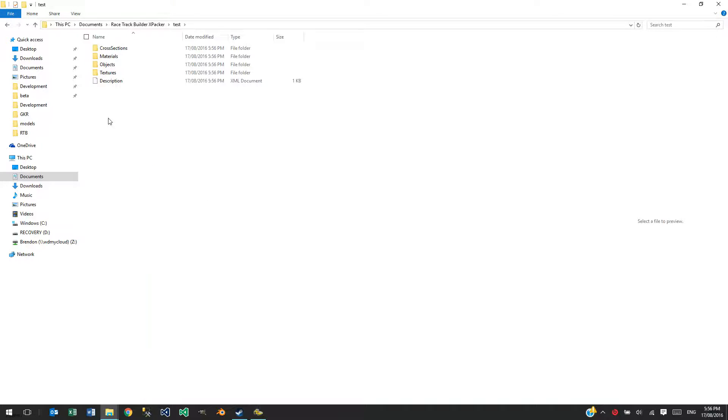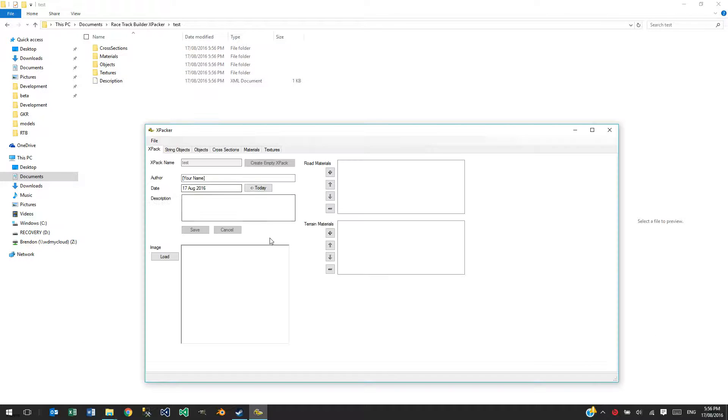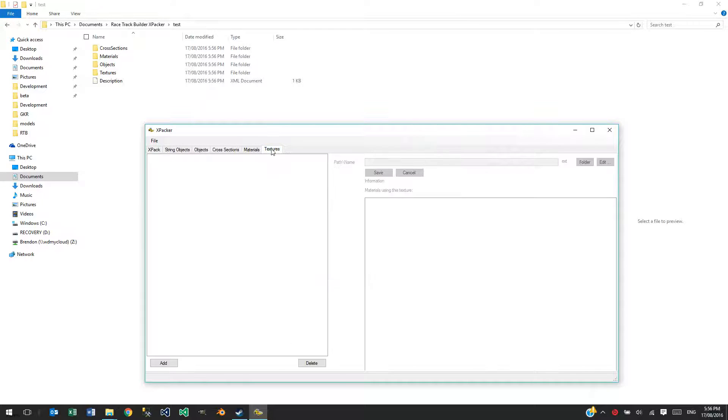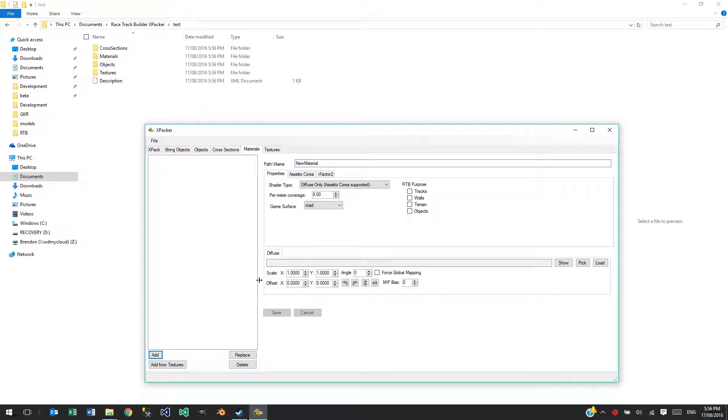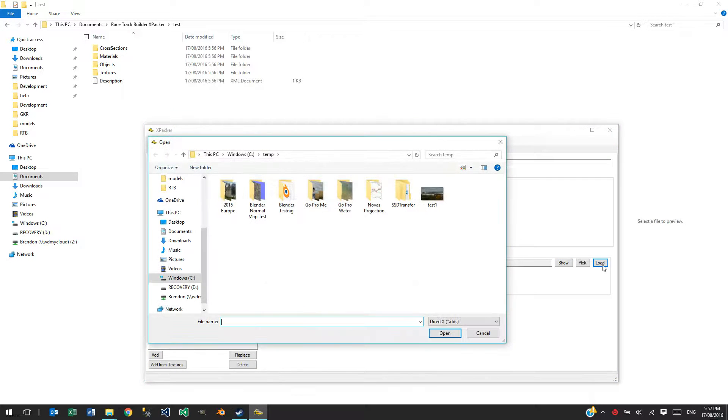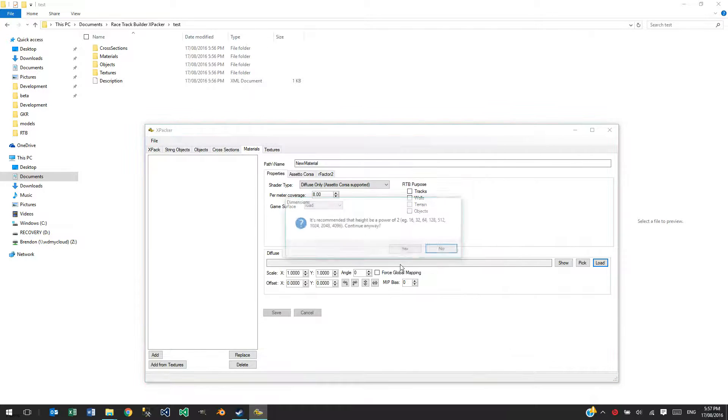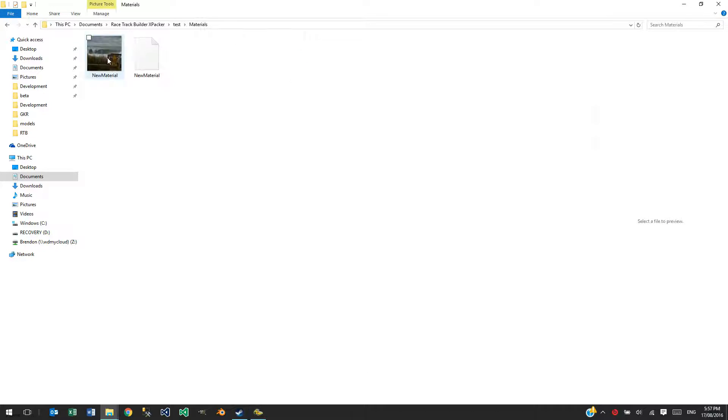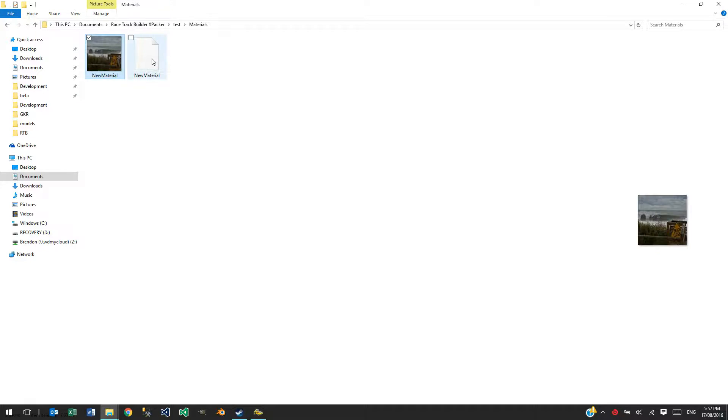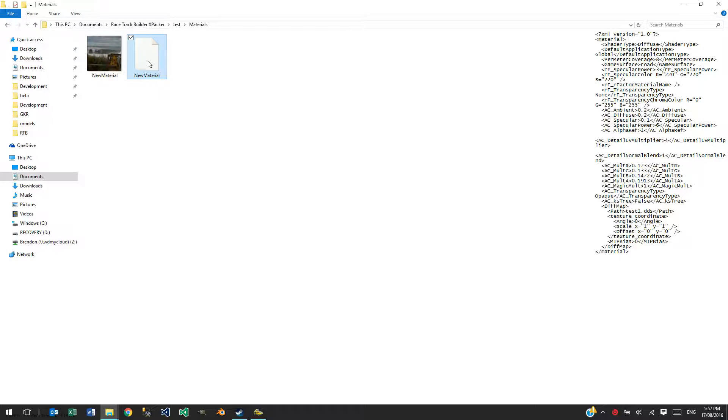If I want to then start working with this, we say okay let's add a new material here and for the Diffuse Texture I'll just pick Test one there, say yes to that. Save that off and that's created a new material. That's actually created a little icon from the image that I had and it's created some XML which describes the material.